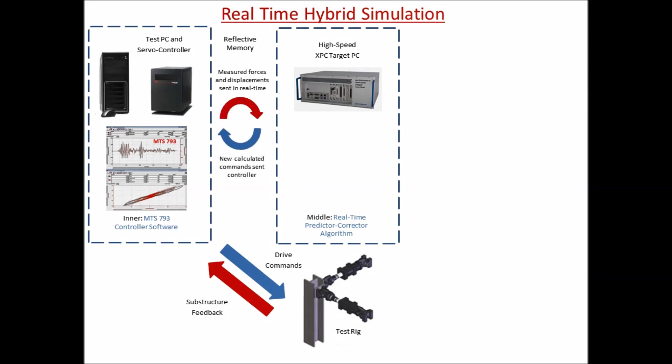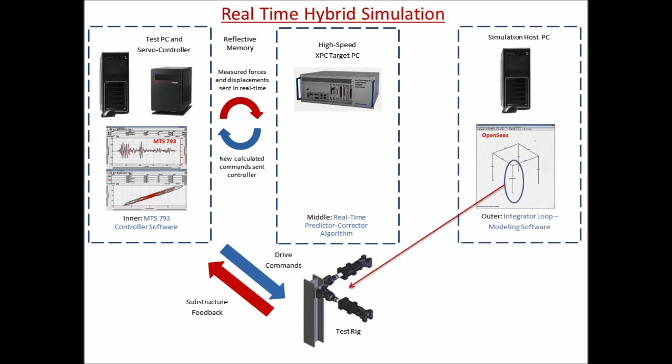The data communication between the MTS FlexTest controller and the XPC target uses ScramNet reflective memory technology, which transfers data using fiber-optic cable nearly instantaneously.